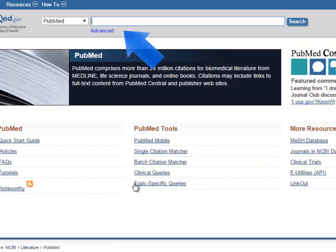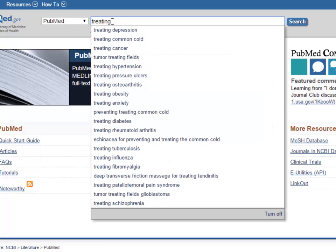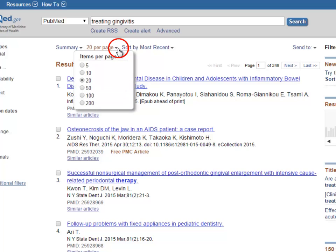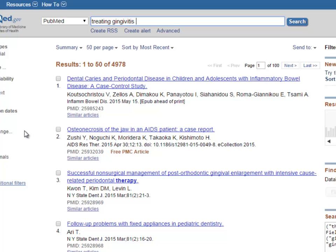In the text box with the blinking cursor, type your search. PubMed comes back and tells you that you have 4,978 articles on your topic. You can see 20 references at a time per page. If you would like to change the number of references you see per page, click on the arrow next to the 20 per page header. I'm going to change it to 50 articles per page, and now I can see 50 citations or articles on a single page.